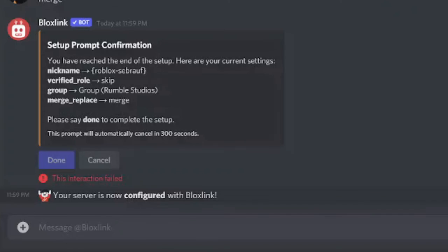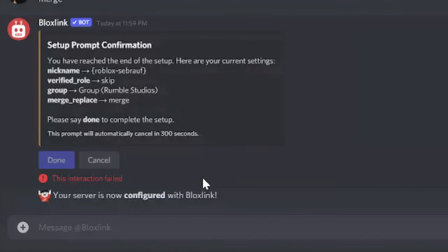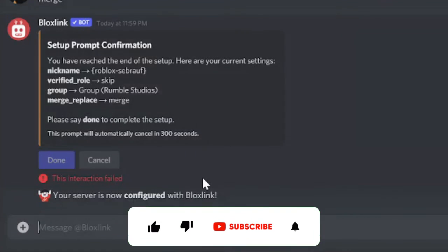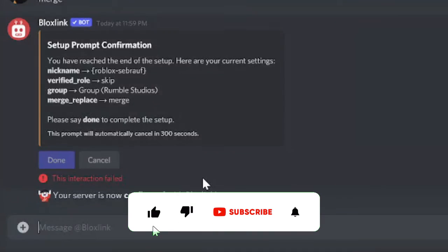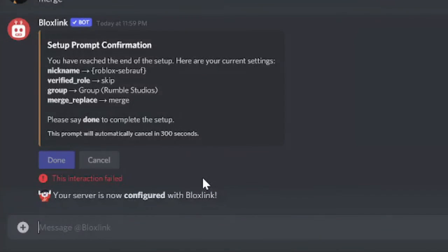And you'll be getting a final confirmation message: your server is now configured with Bloxlink. You can ignore this message that says this interaction failed. Hope that this was a short video for you and you can easily set up your Bloxlink now. If you like the video guys, do not forget to like and subscribe just to motivate me and make my day. I will see you in the next session.